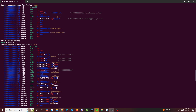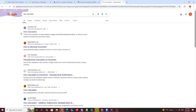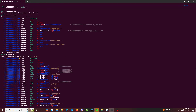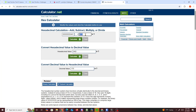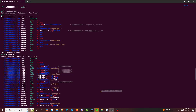Now I look up a hex calculator and take the leaked value, remove the trailing part, and subtract the win function's address from it. This gives us the offset difference, which is 0xd7, or decimal 215. That's basically the difference between the leaked address and the win function address.